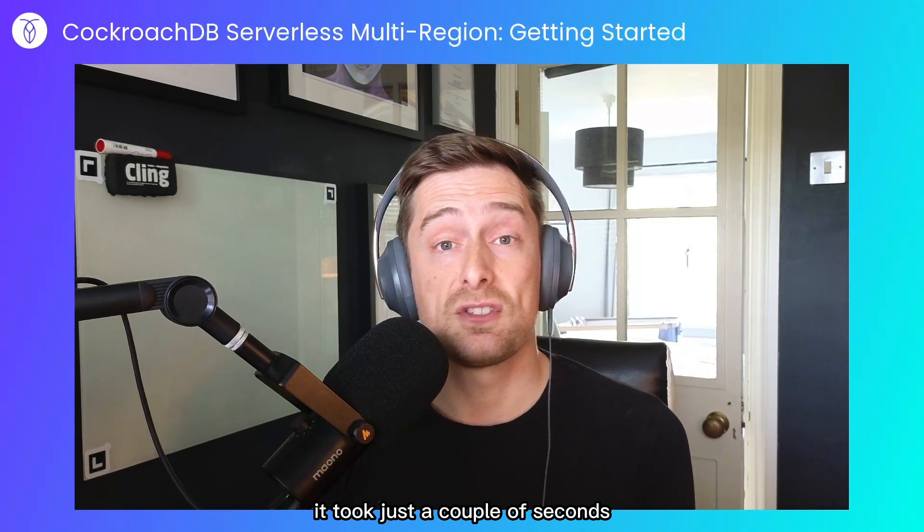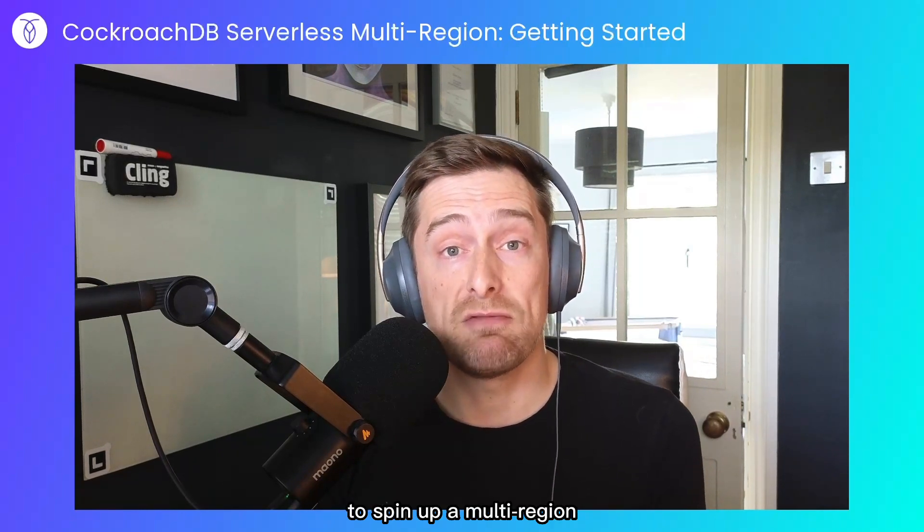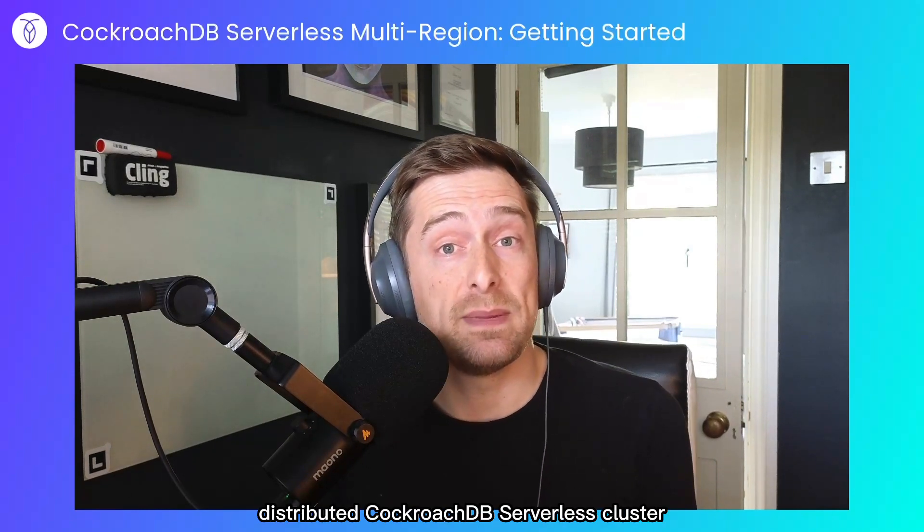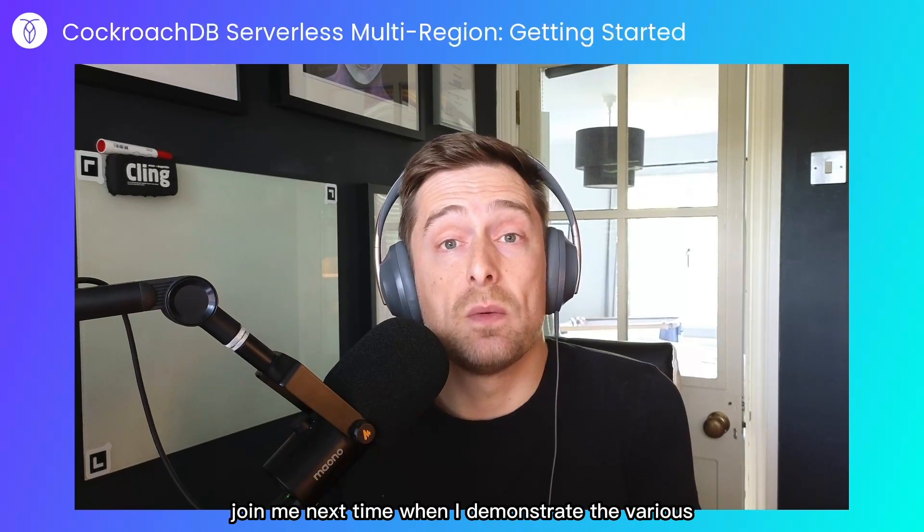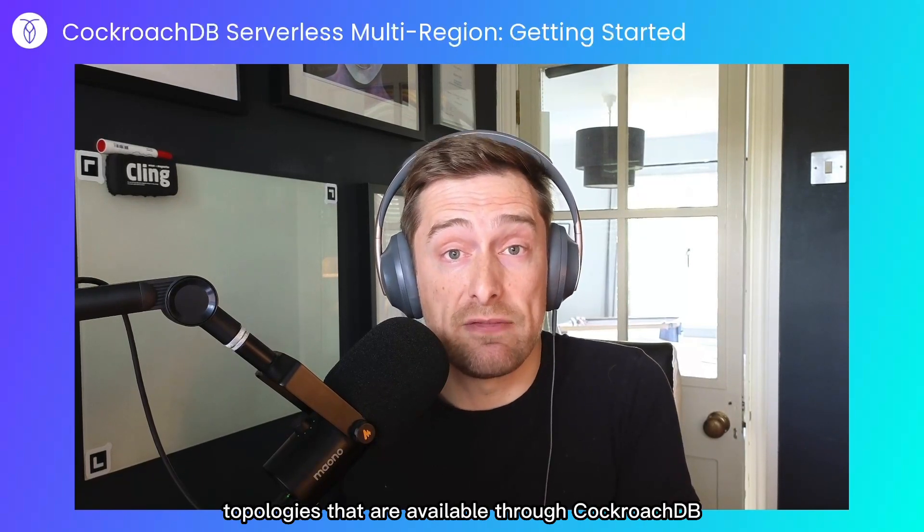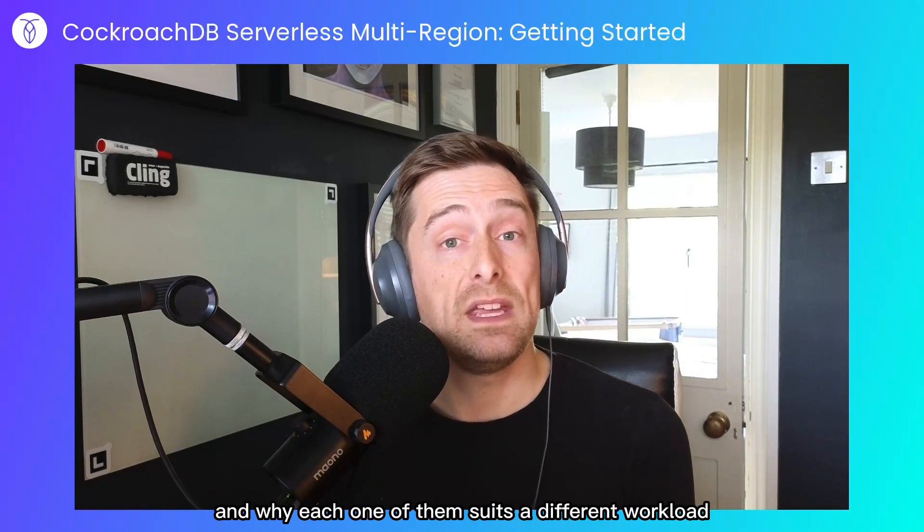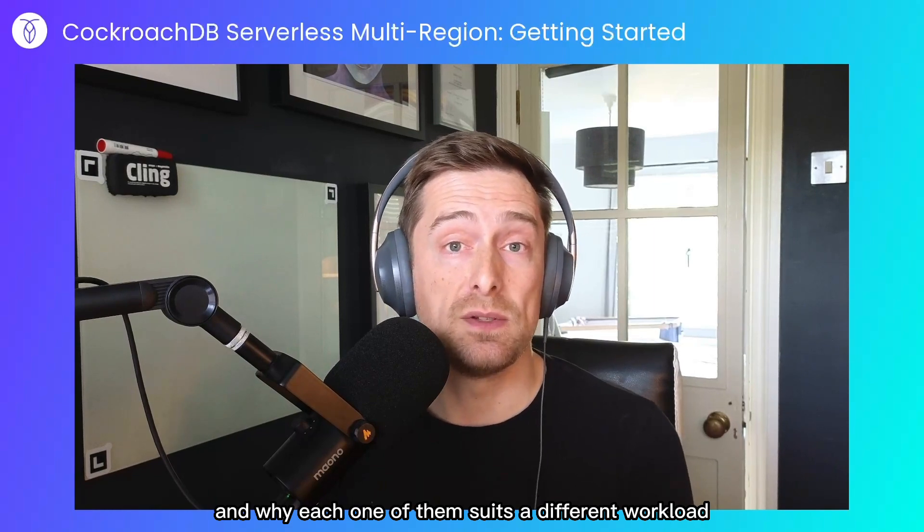To summarize, it took just a couple of seconds to spin up a multi-region distributed CockroachDB serverless cluster. Join me next time when I demonstrate the various topologies that are available through CockroachDB and why each one of them suits a different workload.